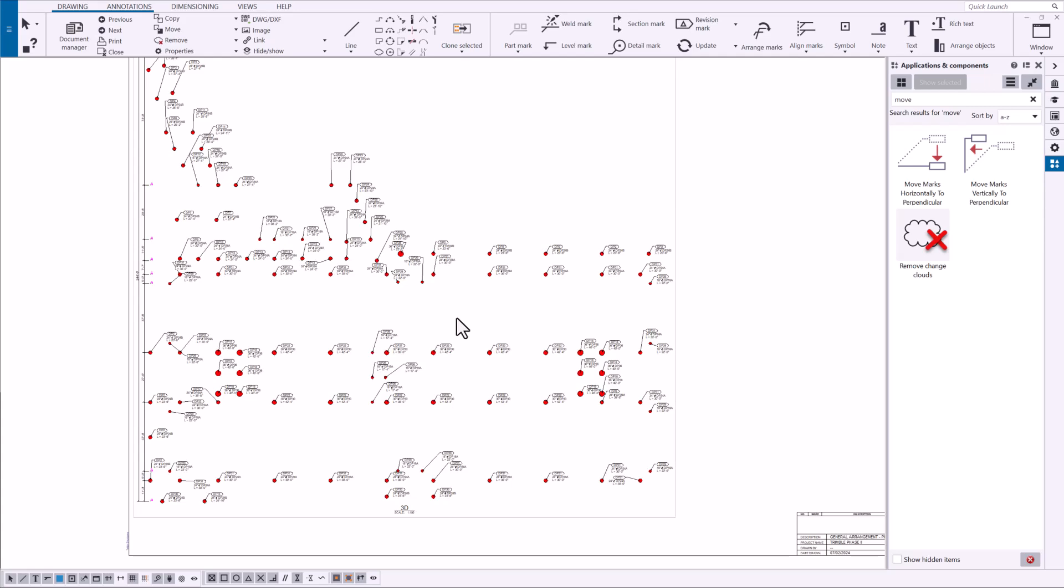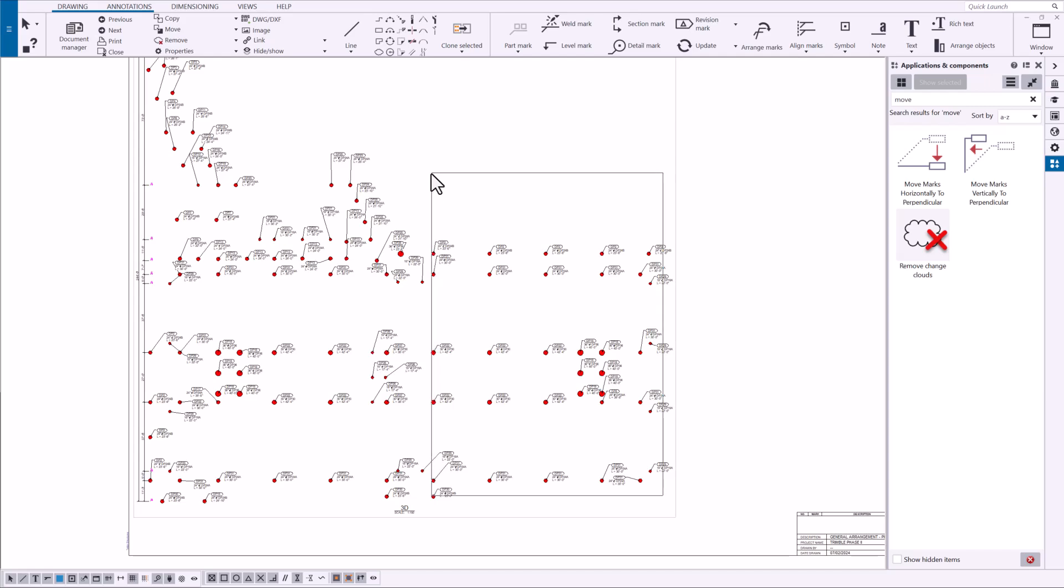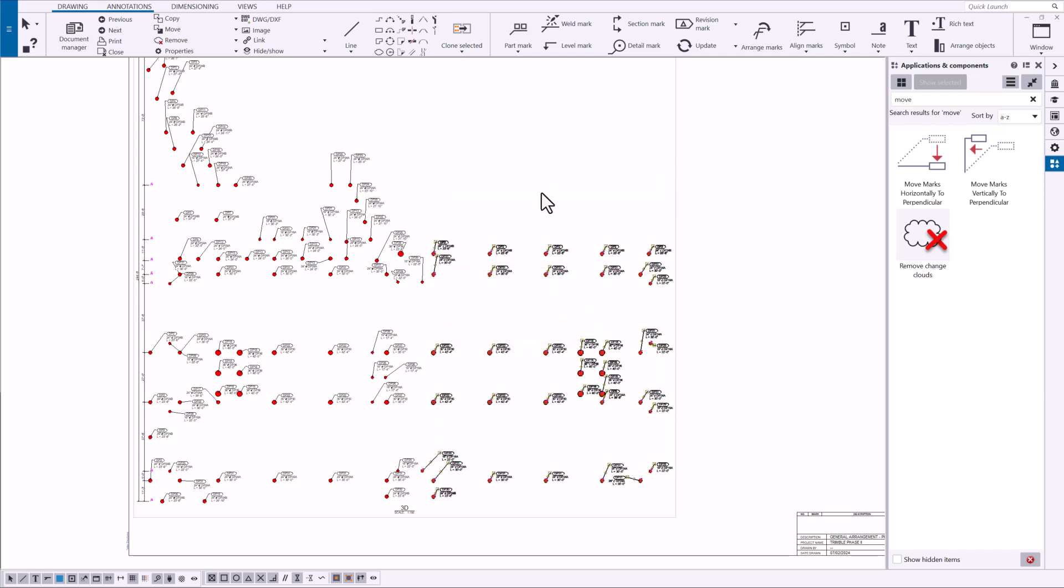It's not a significant time savings but when we're dealing with this amount of marks that we need to move it can definitely be time consuming especially if you have to do the same type of movement for annotations in several drawings.